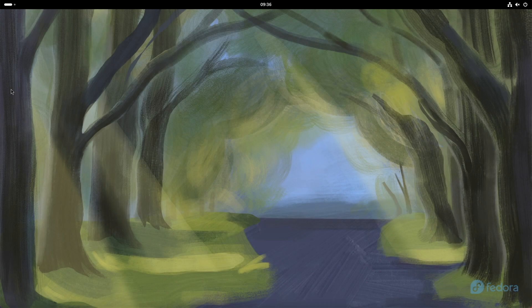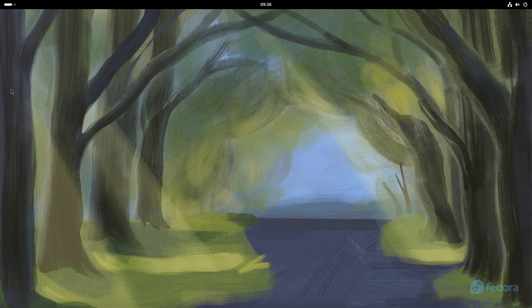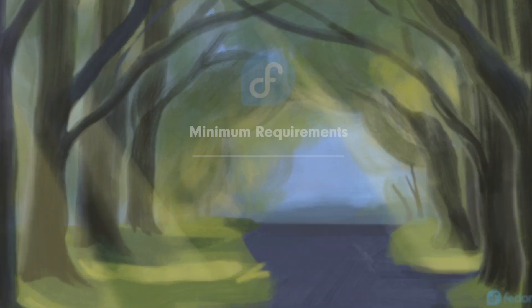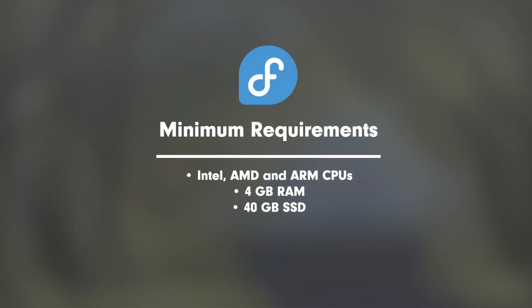If you are considering installing Fedora 40, you should keep an eye on the system requirements. The minimum requirements are an Intel, AMD or ARM processor, 4GB of RAM, and at least 40GB of free hard disk space. Compared to Fedora 39, the values have increased but not disproportionately so. However, if you want to enjoy the full GNOME experience, I recommend 16GB of RAM to ensure a smooth performance.